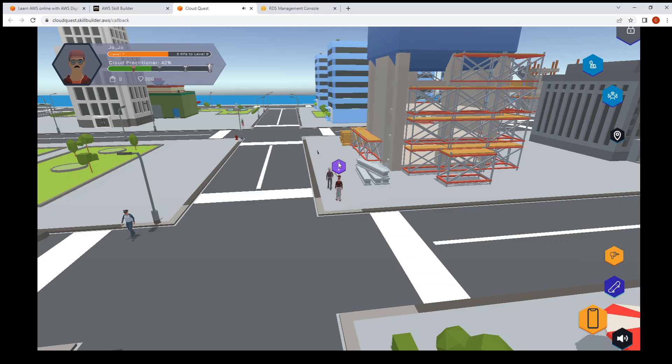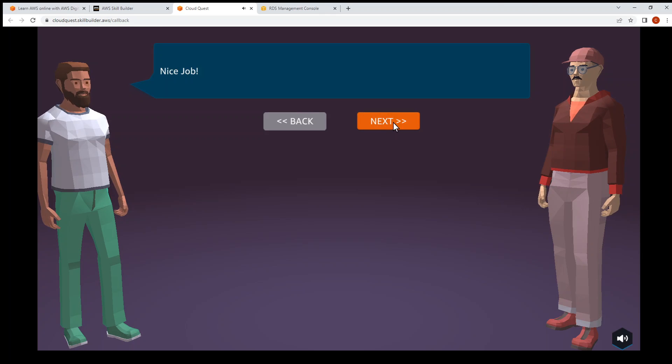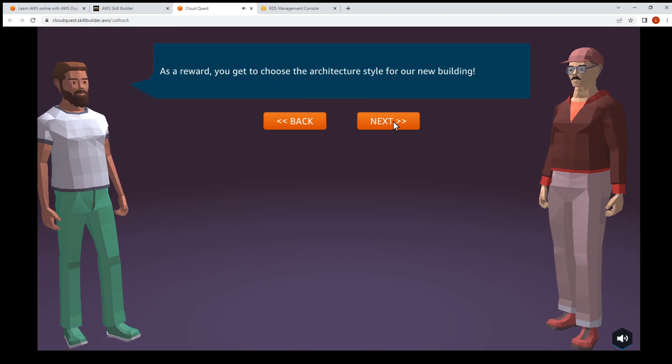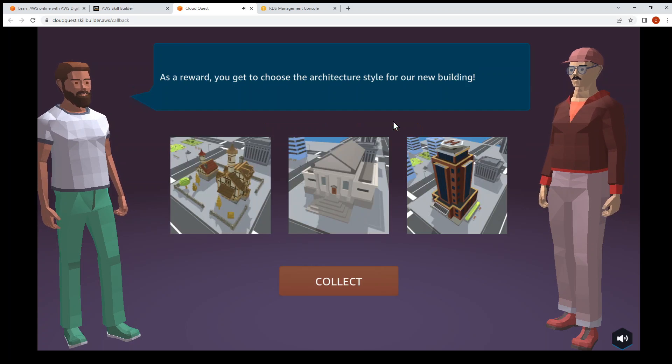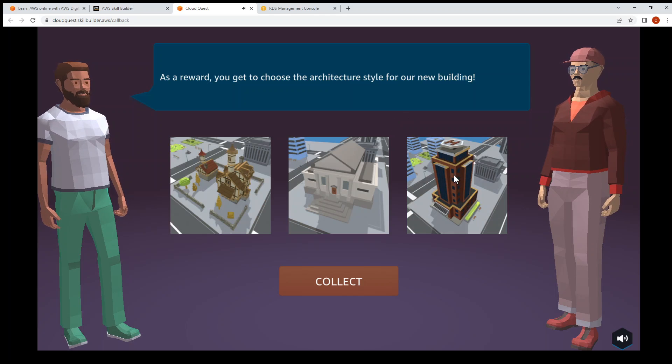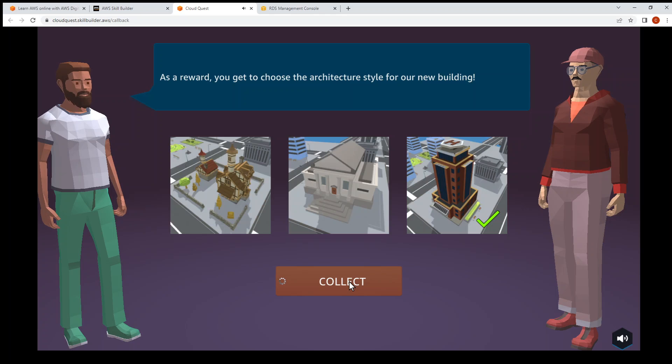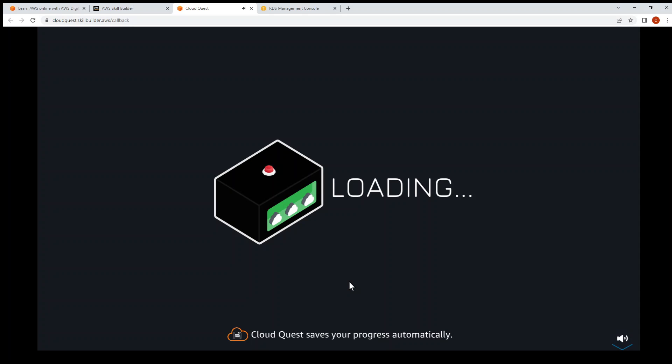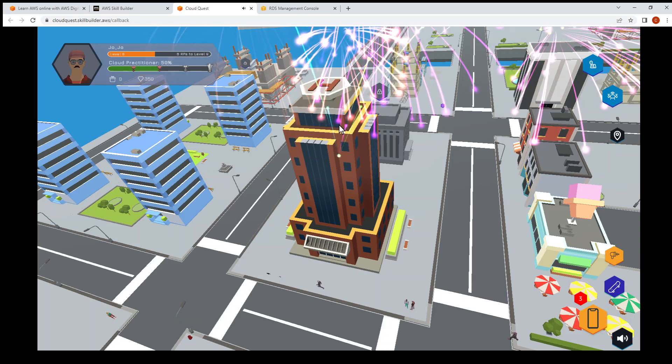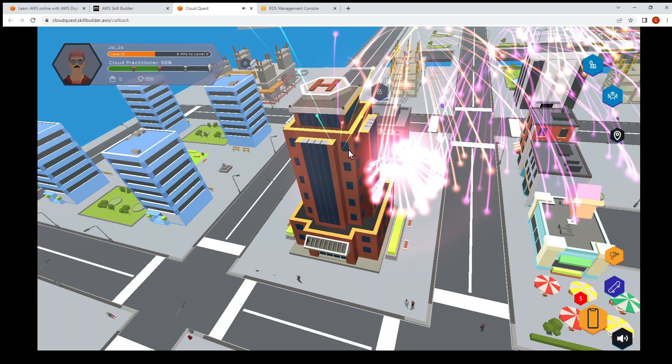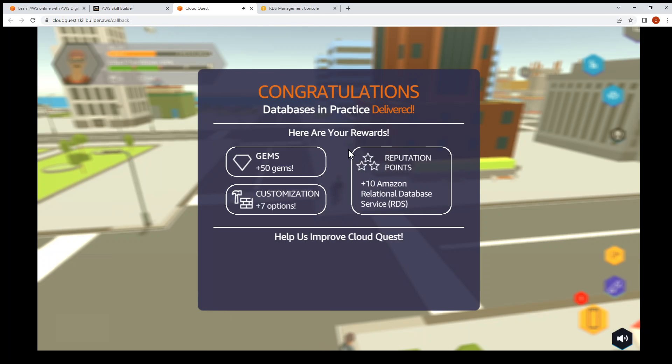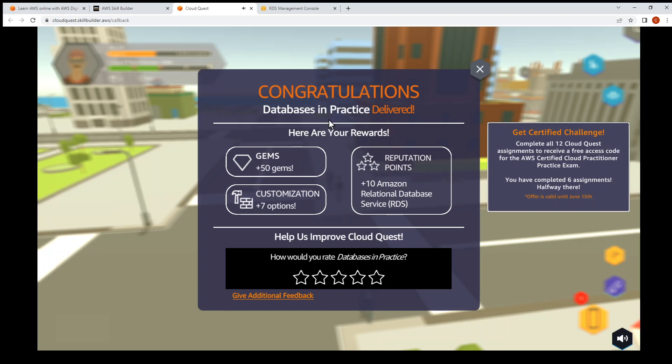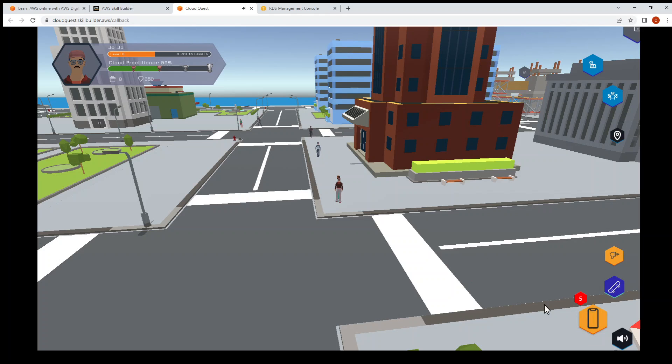Click on the exclamation mark on top of the person. That's where you deliver on your assignment and you get the reward. Choose the style that you like. Let's go for the helicopter helipad on top of building, and then click on the right side. That's the reward, our reward for this assignment, the RDS Database in Practice. That's the title for this assignment. That's the end for this video. Do look out for the next one on the next assignment.